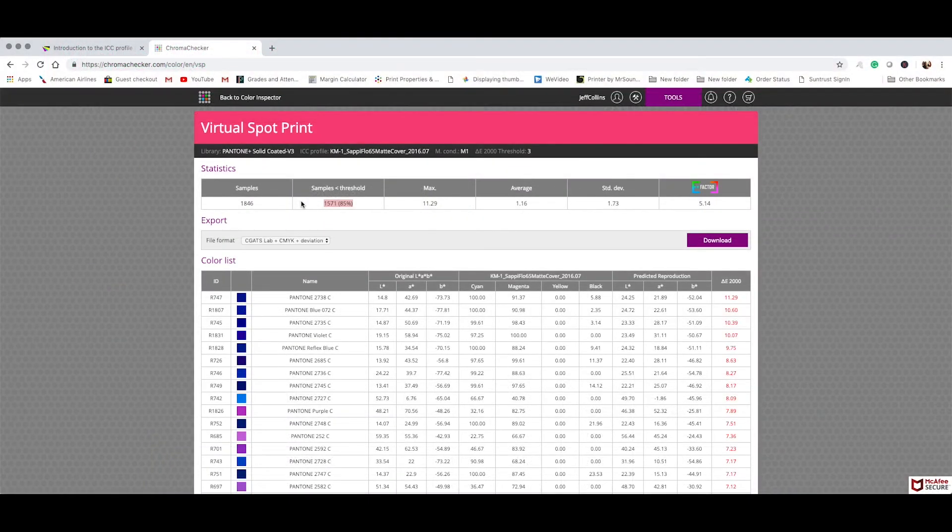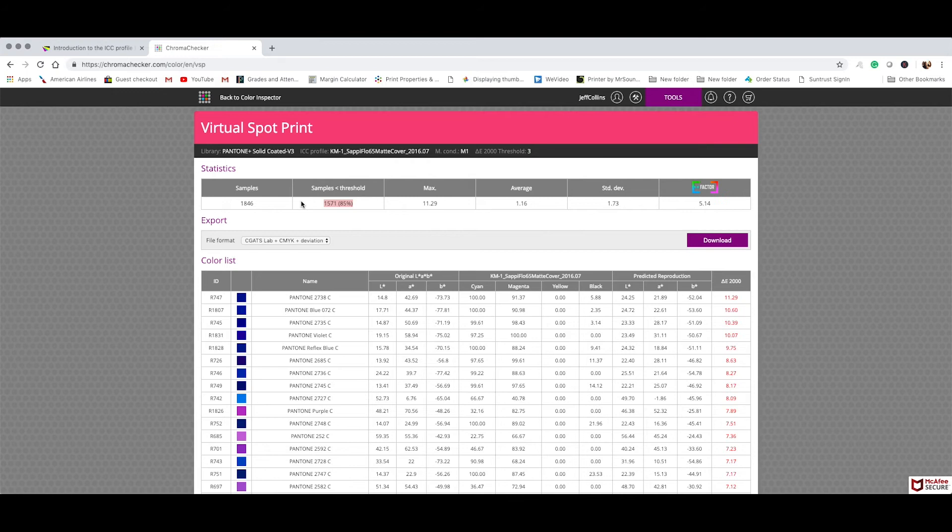Why are we able to hit more? Well, the Inkjet world can print a much wider range of colors or more colors using just CMYK process than your traditional offset technology like sheet fed or web.